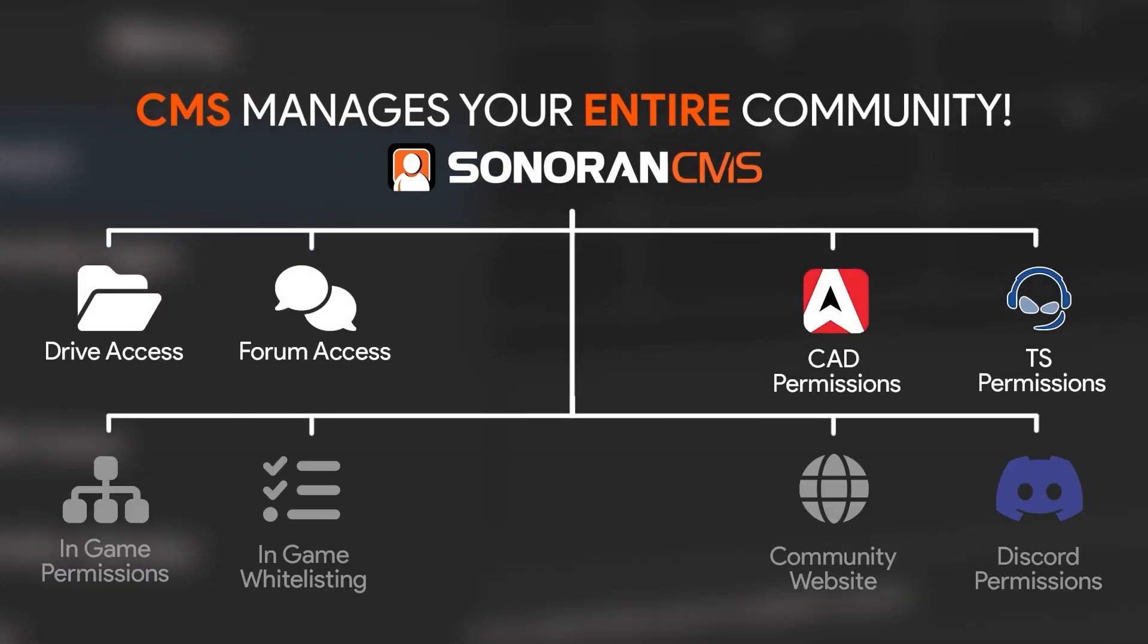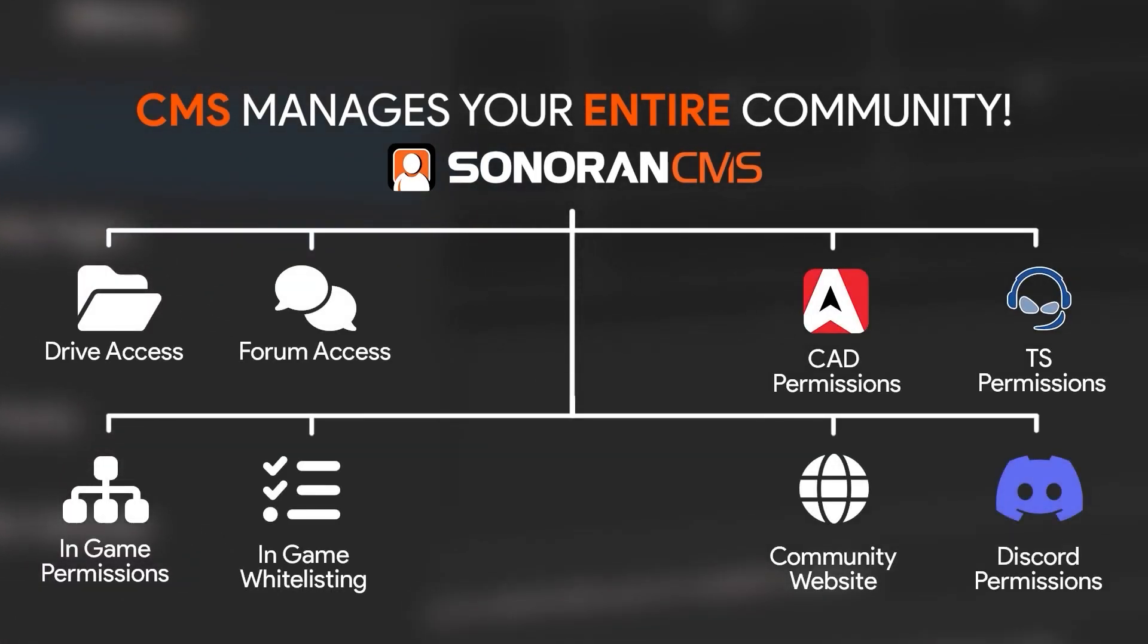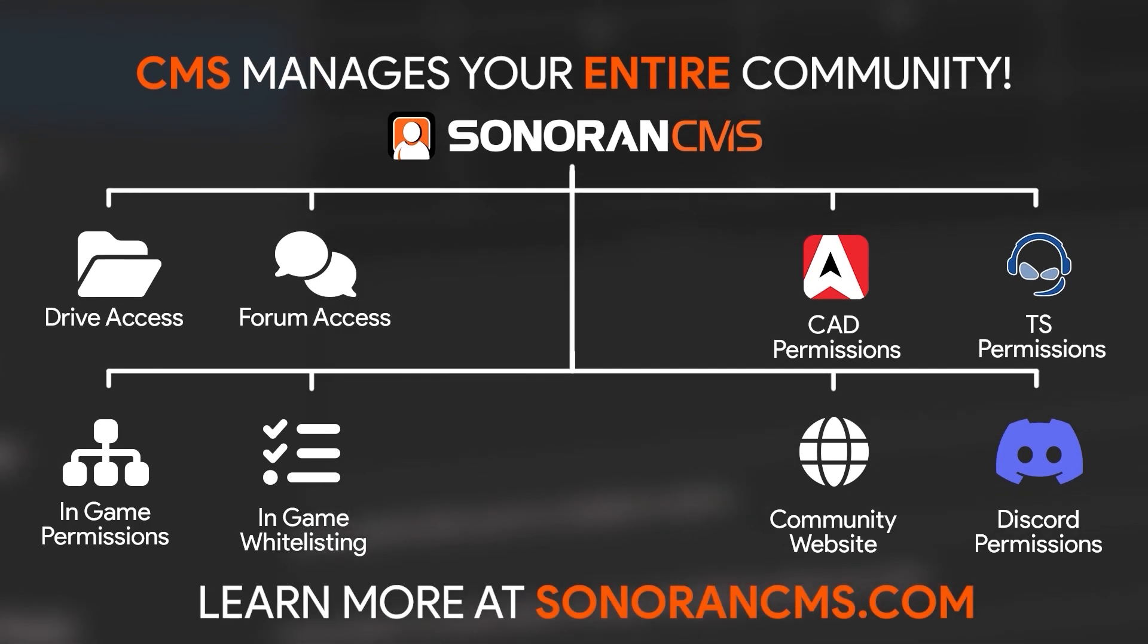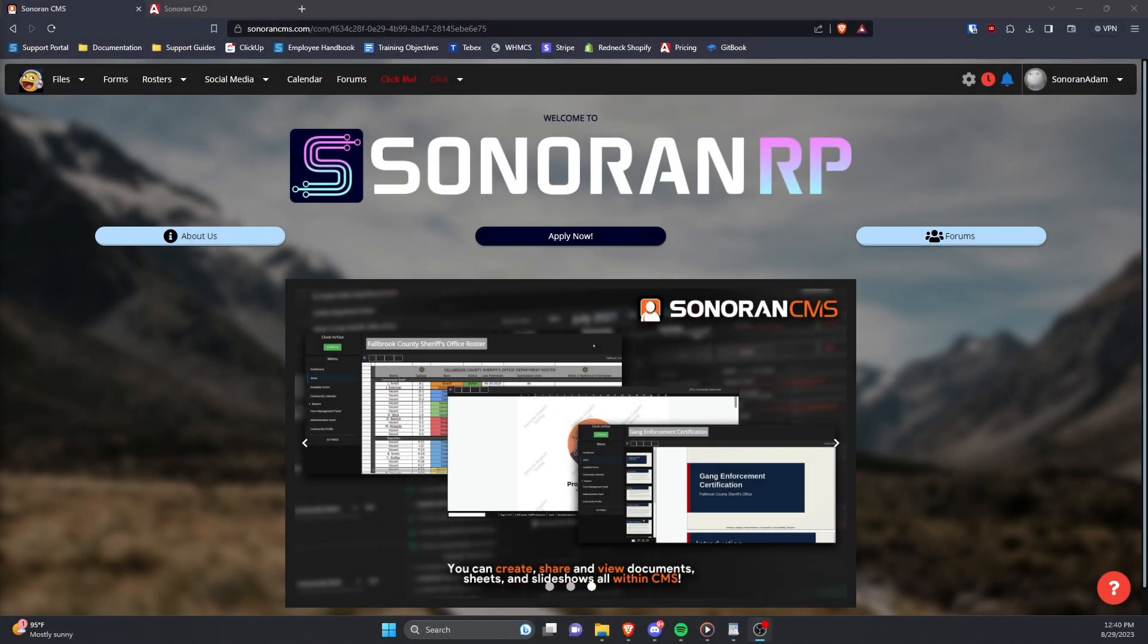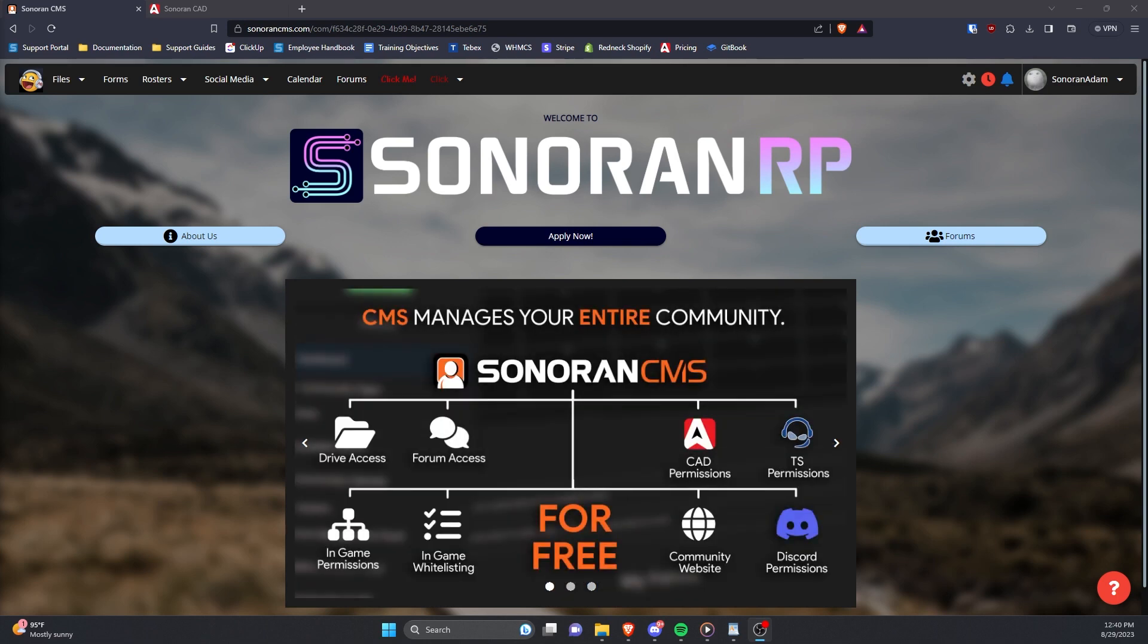Sonoran CMS manages your entire community for free. Learn more at SonoranCMS.com. Sonoran CMS allows you to easily manage your community's CAD permissions based on their CMS rank automatically.